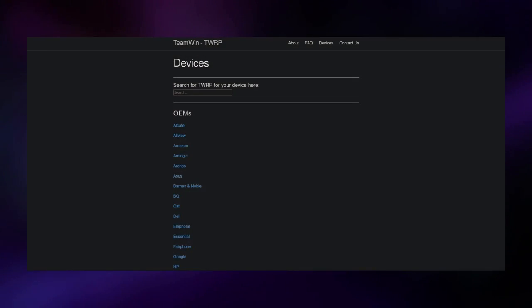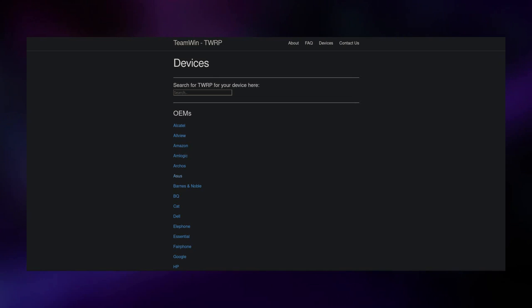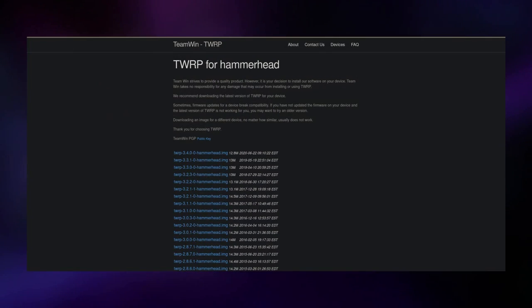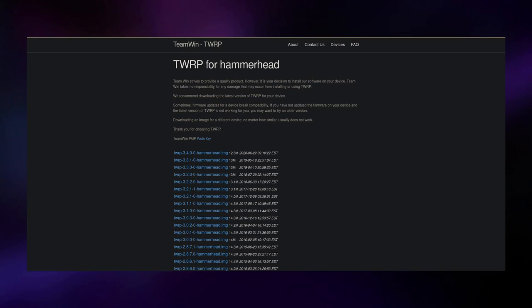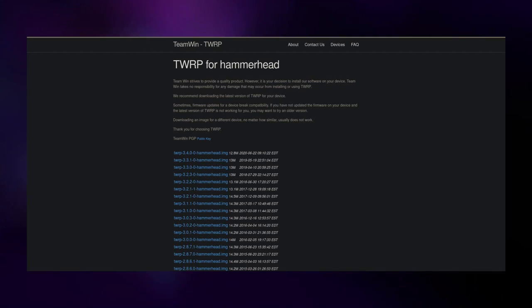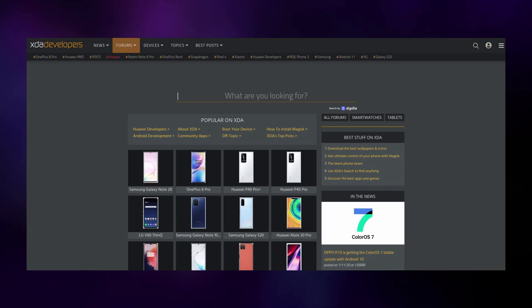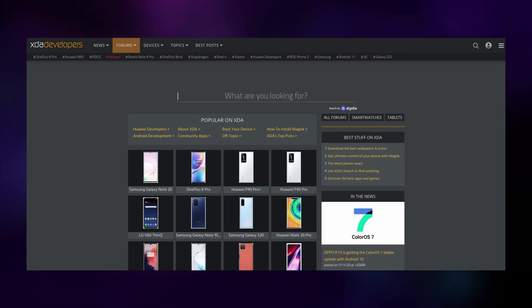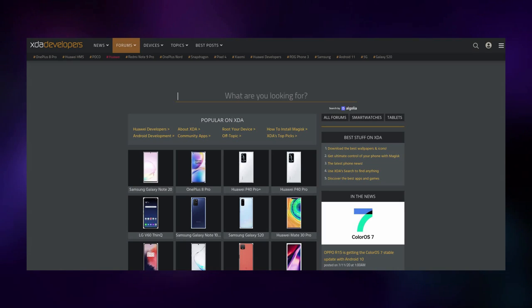Next, you need a custom recovery. I recommend going to the TWRP homepage, searching for your device, and downloading the newest build. I'm using the Nexus 5 for demonstration as it's representative of many devices. Not every device is officially supported by TWRP — if yours isn't, check the XDA forums for an unofficial build, though as with anything unofficial, you have to be careful.